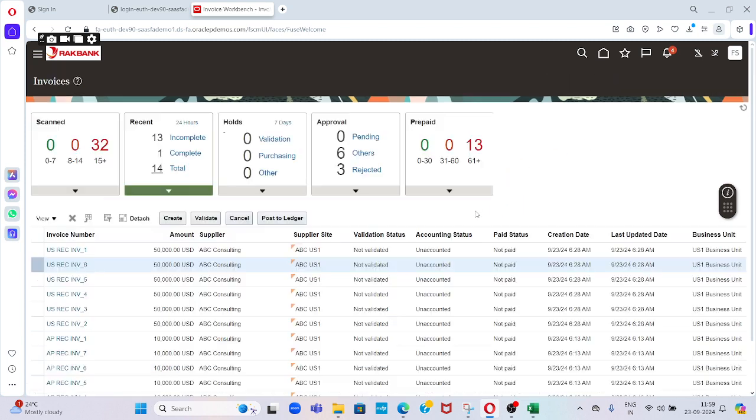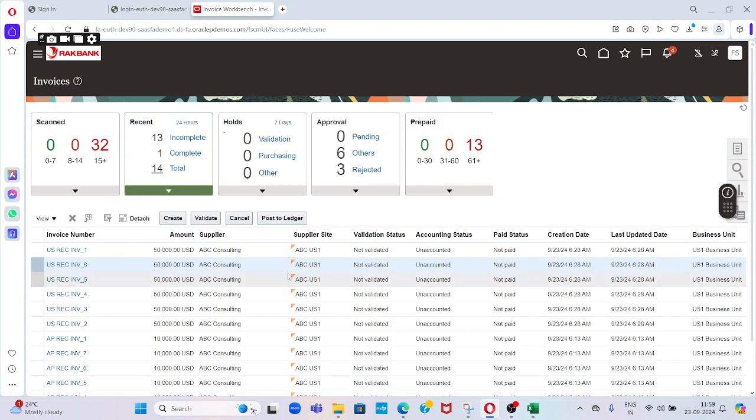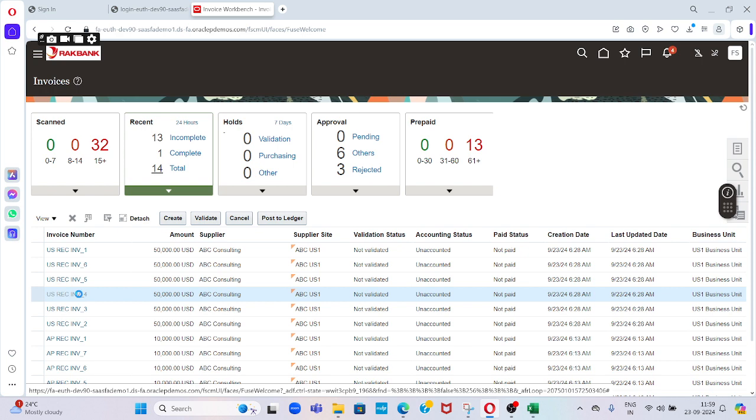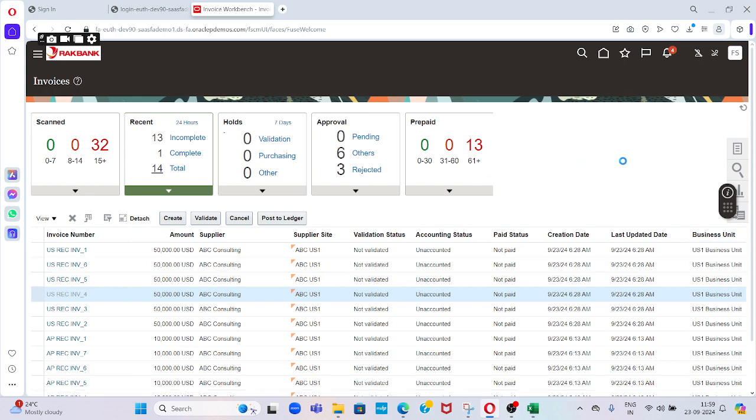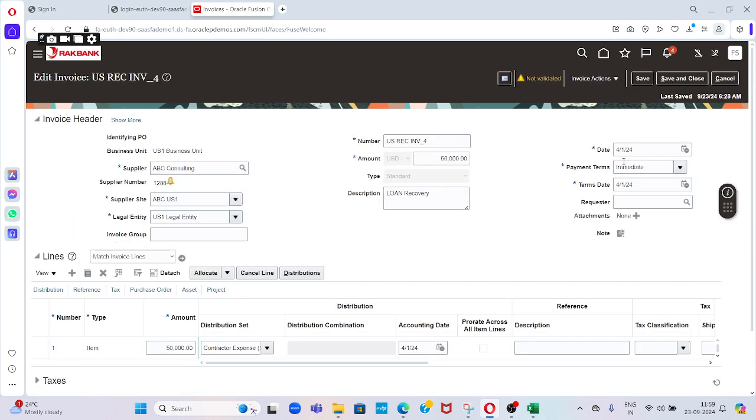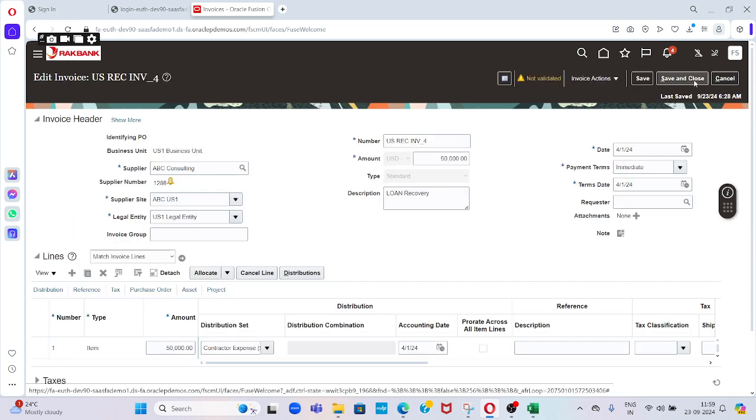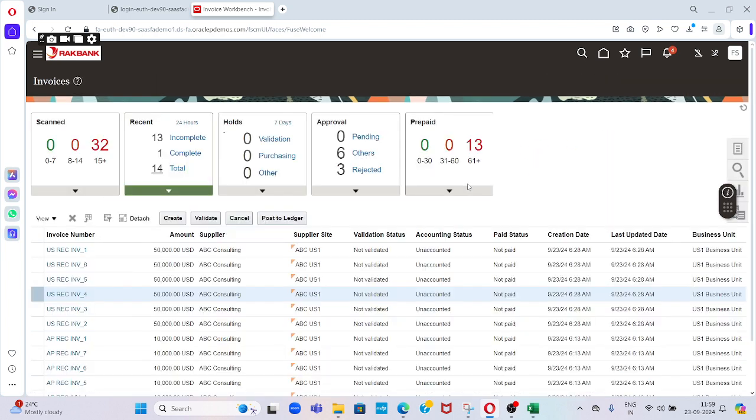So that is how the system will create recurring invoices by using the FBDI template. This is a very small topic in the Accounts Payable application. Thanks for watching my video. Please do subscribe, share, and like. Thank you.